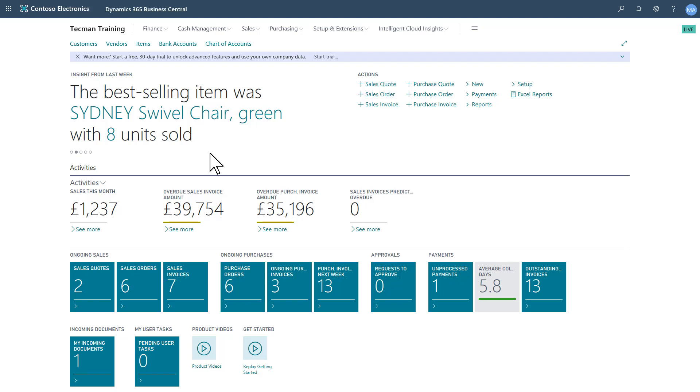Here in the latest version of Microsoft Dynamics 365 Business Central, I want to take a quick look at saving views from scratch.